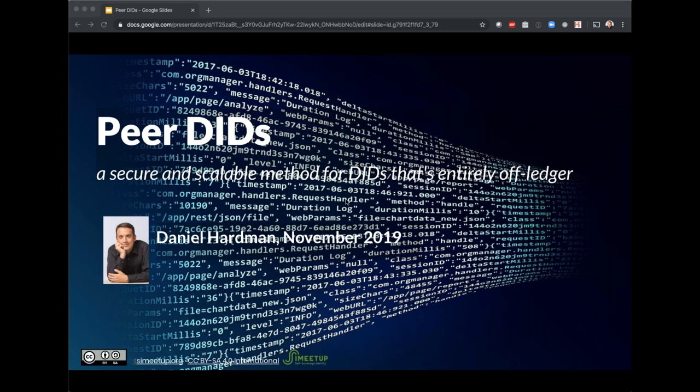Check out the previous SSI meetups we had before. Today the subject will be really fascinating — it's one of the things that I think will be moving and shaking the SSI space, which is peer DIDs. This means we might have ledgerless SSI in the future, and ledger-agnostic ways to implement SSI with peer DIDs.